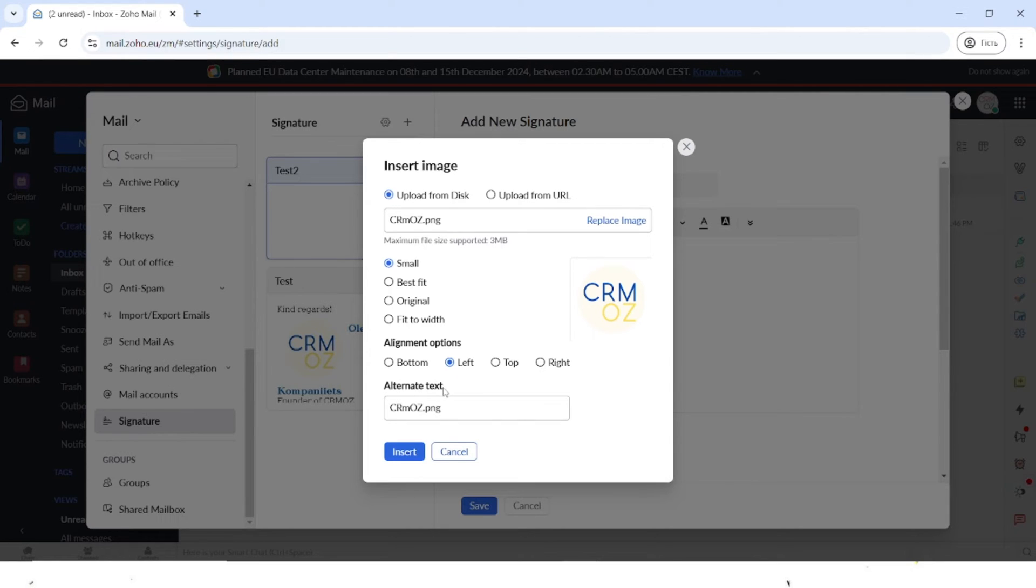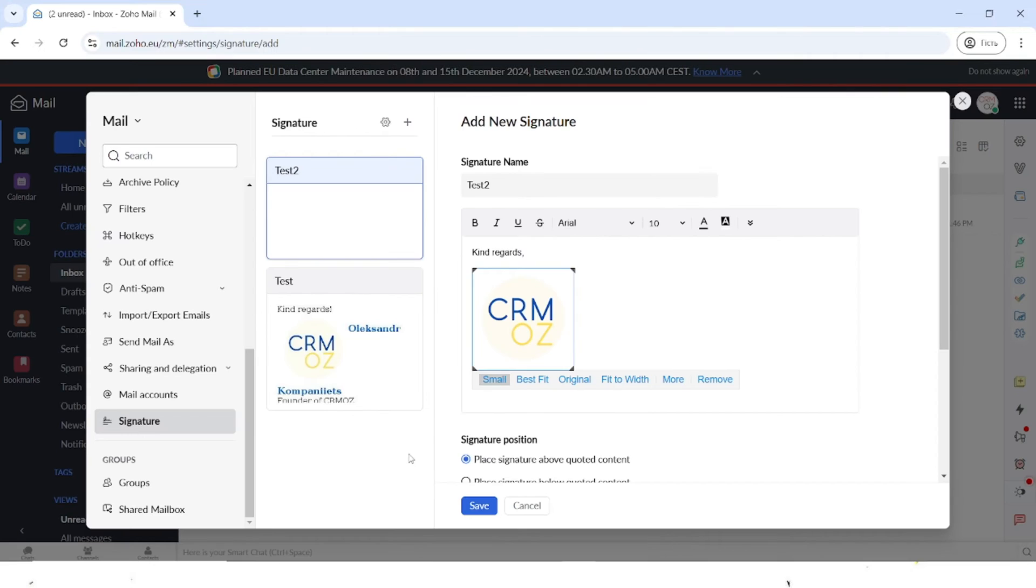Here you can also change the alternative text but we won't do that, and you can also upload the picture from the URL. So let's insert the picture and here you can see that you can now type next to it.